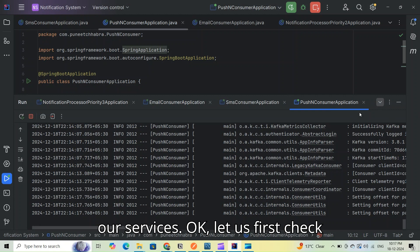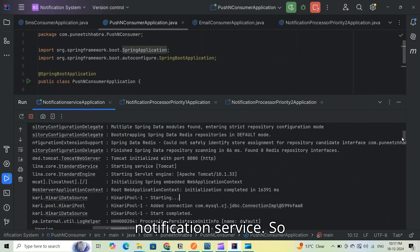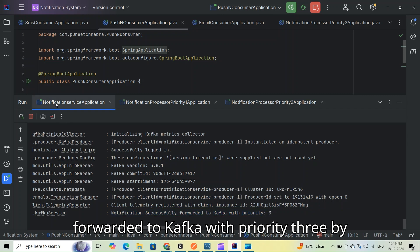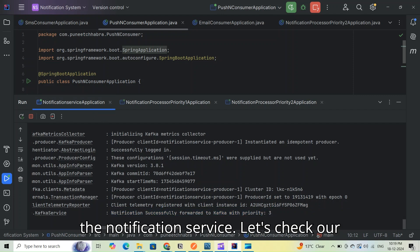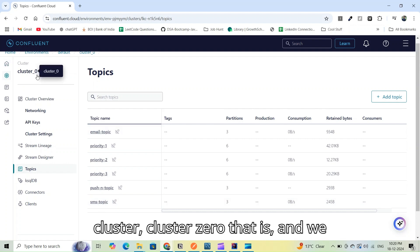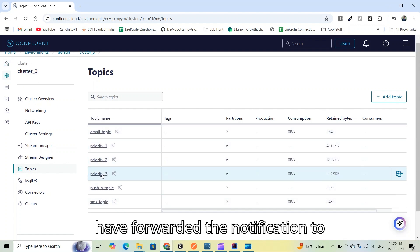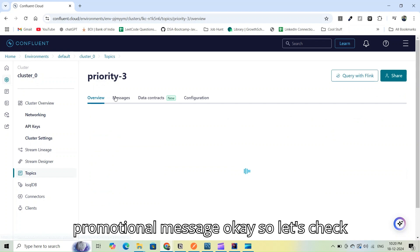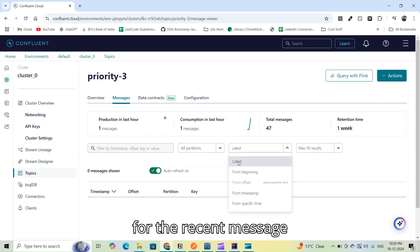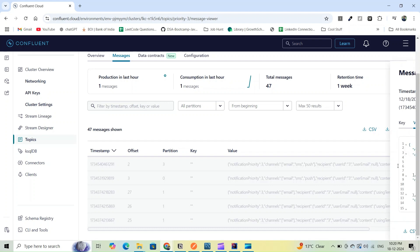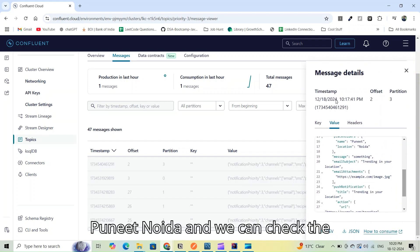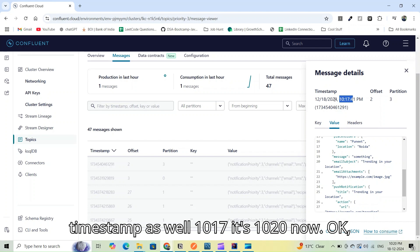We received a 202 response — notification accepted for processing. Checking the notification service logs, we can see the notification was successfully forwarded to Kafka with priority 3 by the notification service. Looking at Kafka, all topics are visible in cluster zero, and the notification was forwarded to the priority 3 topic because it's a promotional message.